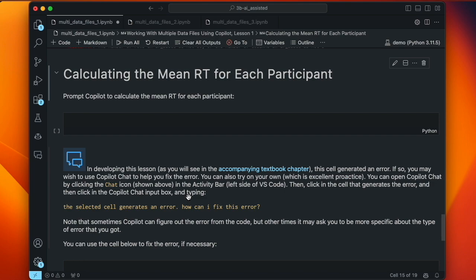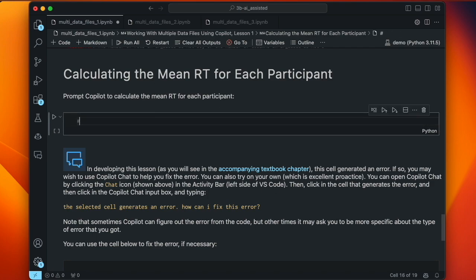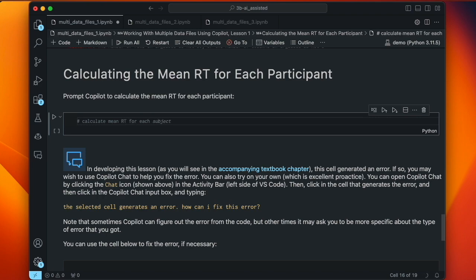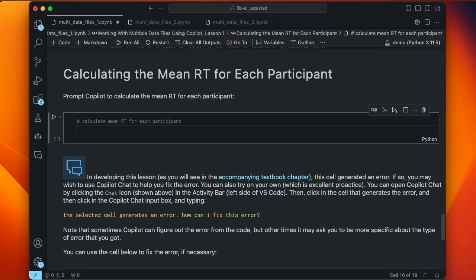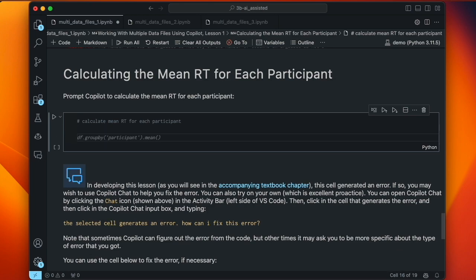Now we have our data in one data frame. We want to calculate the mean reaction time for each participant. Let's prompt Copilot: 'calculate mean RT for each subject.' Whether we say subject or participant — those terms are used interchangeably in psychology. Now Copilot is bizarrely also wanting to raise an error message — we don't want to do that. Having ditched that prompt, the suggested code is df.groupby('participant').mean().